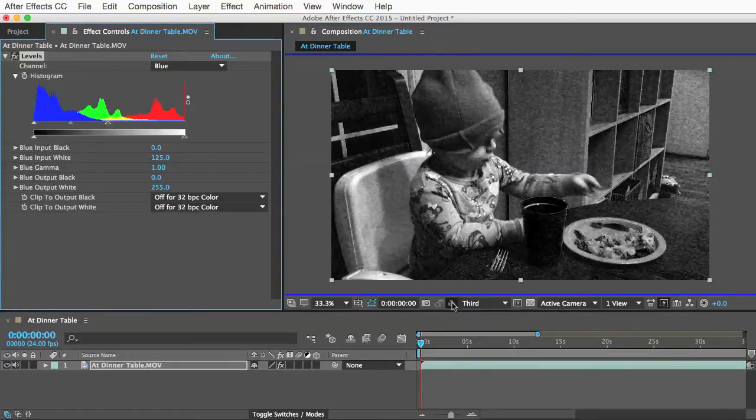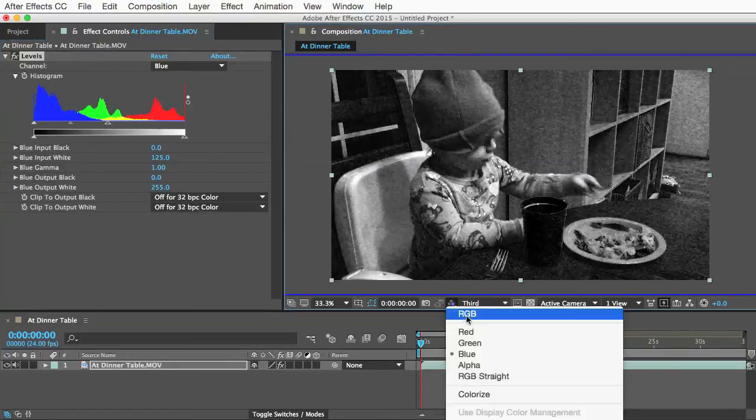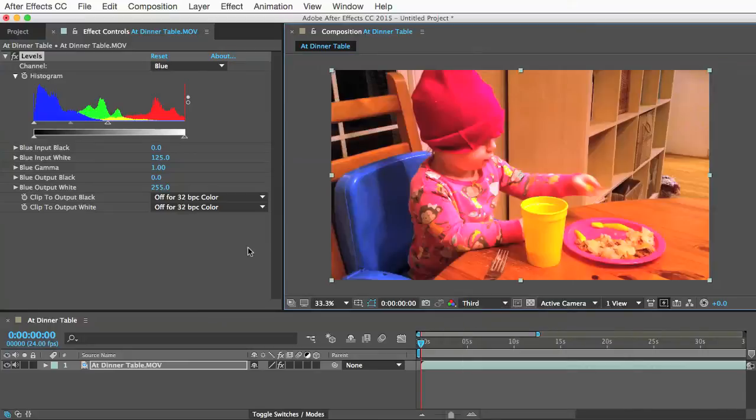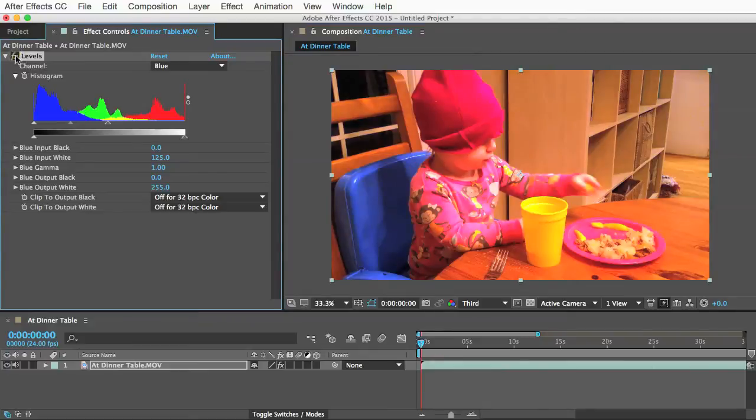I'll go back to seeing the full RGB channel here and there we have it, that looks much better than before. If I turn the effect off and on again you can see the difference it made. This trick will improve your footage probably 90% of the time so it's a good tip to know.